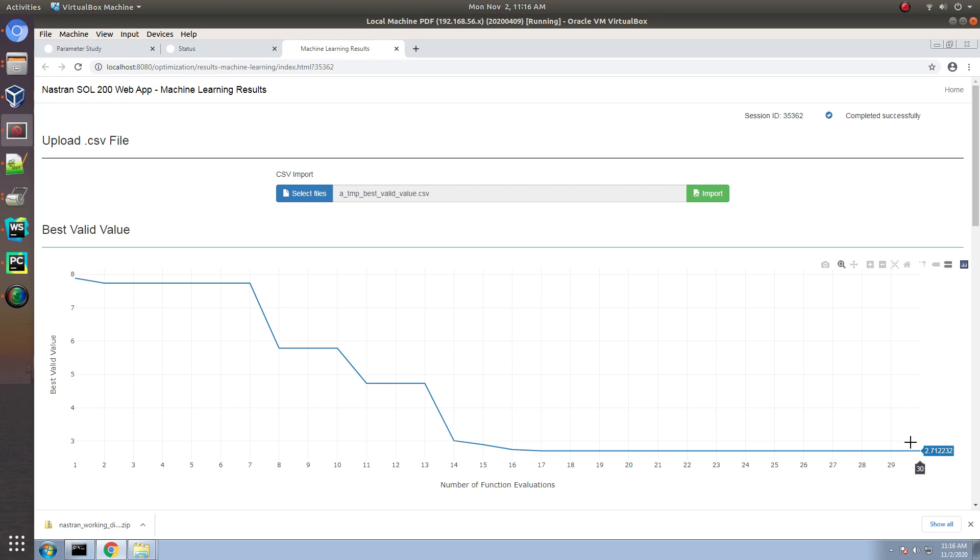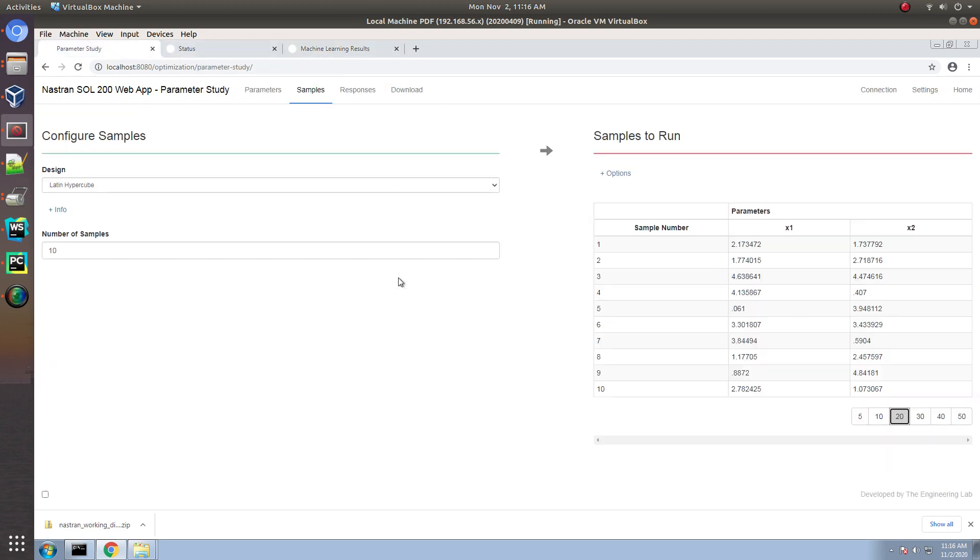And, so, that's how you go ahead and configure a machine learning process with a parameter study web app. So, that's how you go ahead and configure a machine learning process with a machine learning experience with NASTRAN.